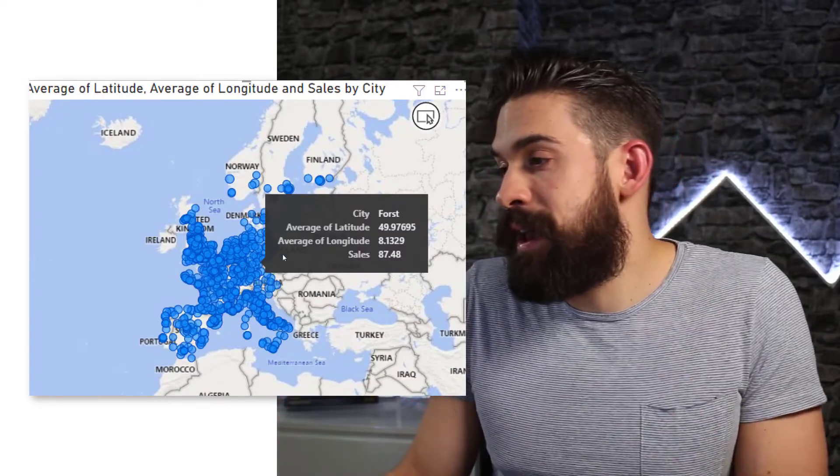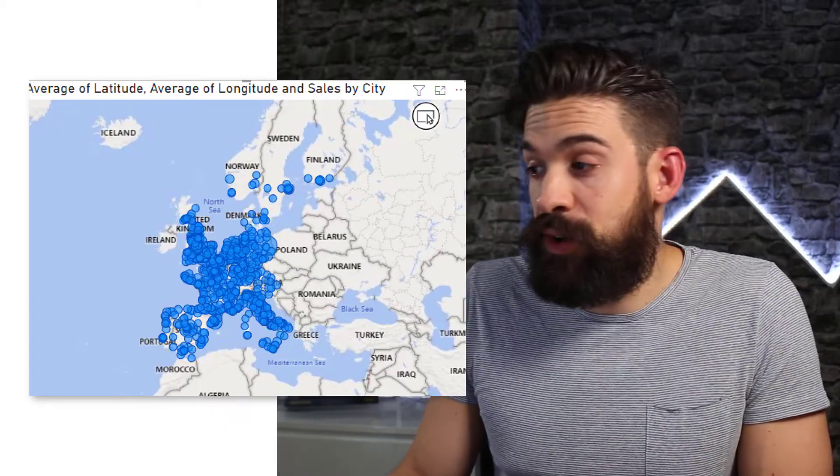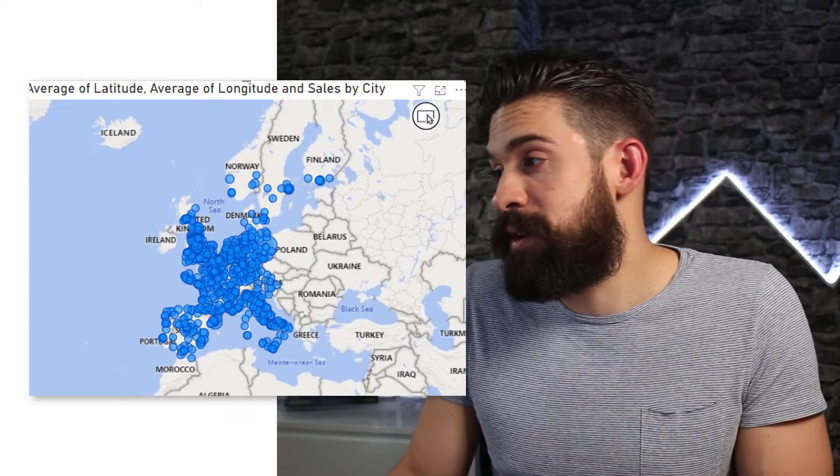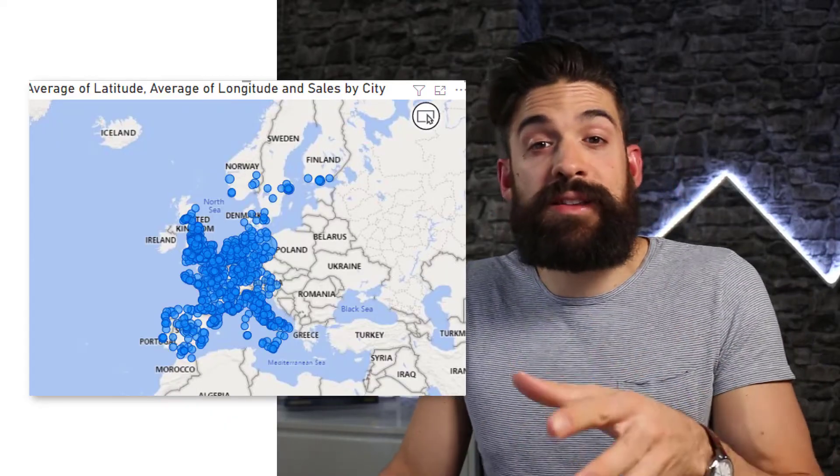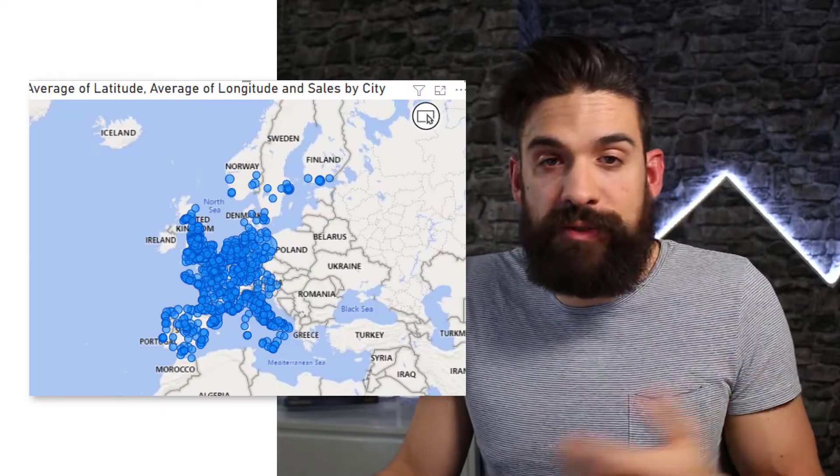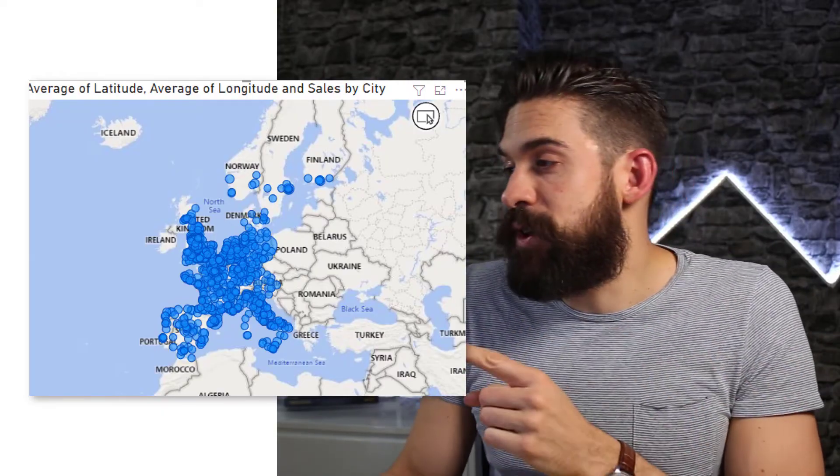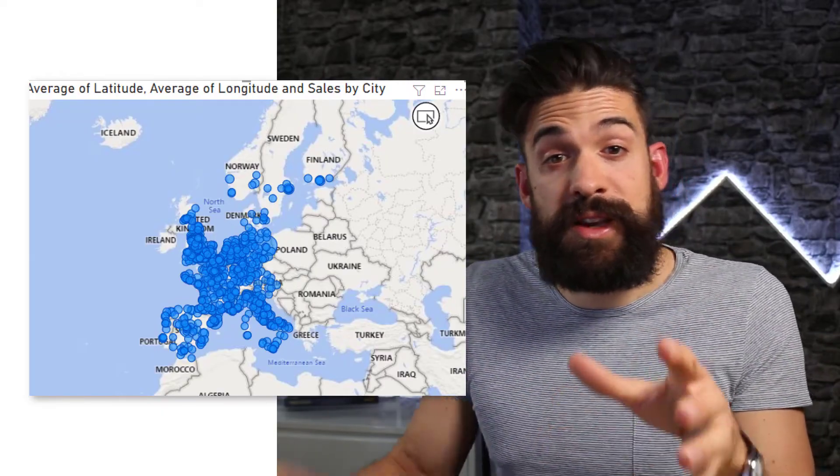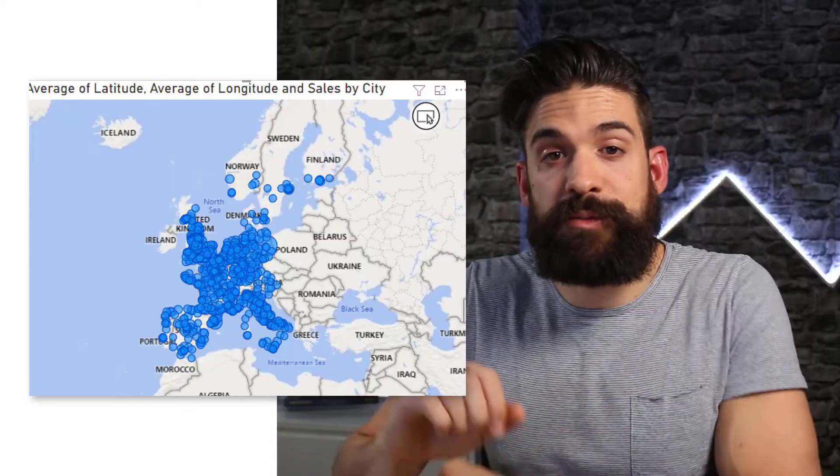And if I want to show it now by state. Well then I can just change city to state of course. Also keep in mind that your latitude and longitude data needs to be stored as a data type decimal number.